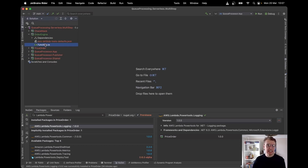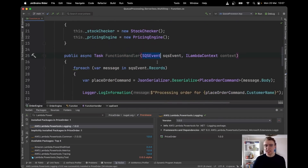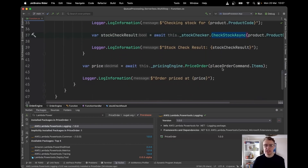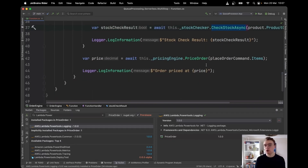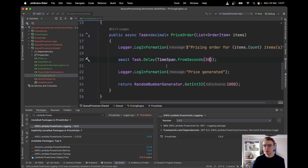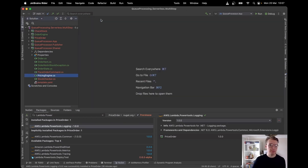What we had originally is a simple Lambda function taking data from a queue. It first checks if there's stock for all the items on the order using the check stock method, and then generates a price using some kind of pricing engine. Under the hood, all this does is generate random numbers — the pricing generator just generates a random number up to a thousand.